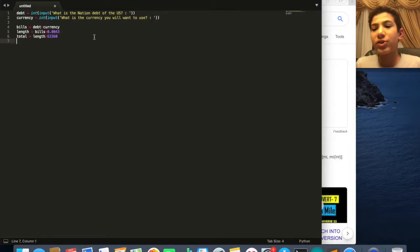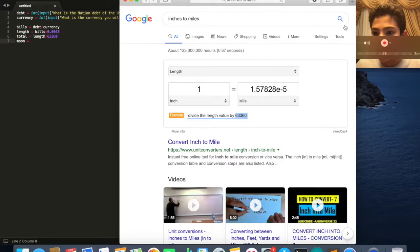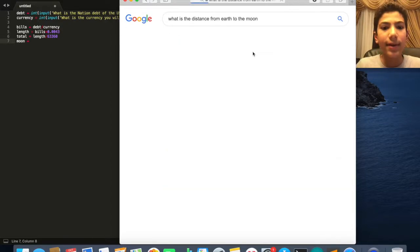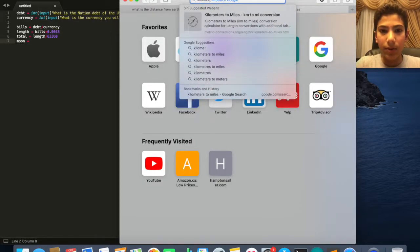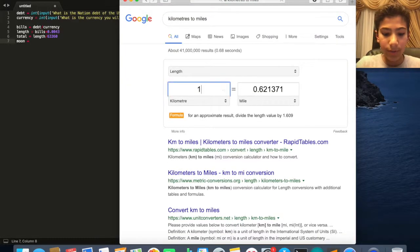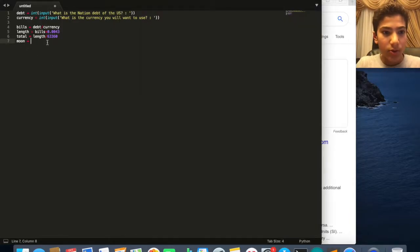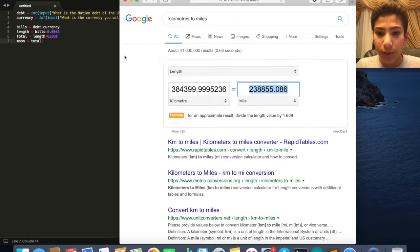Since we want to compare to the moon, we make a moon variable. The distance from the earth to the moon is 238,855 miles — I grabbed that from a kilometers-to-miles converter. So: moon = total / 238855, and that tells us how many times the stacked US debt exceeds the distance between the earth and the moon.